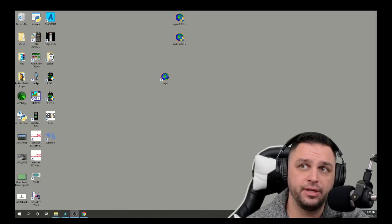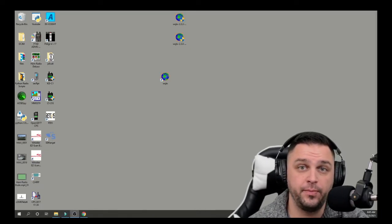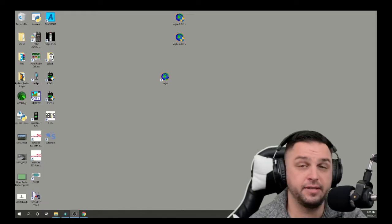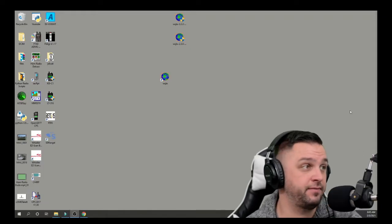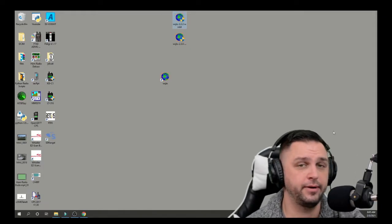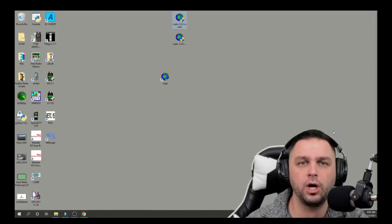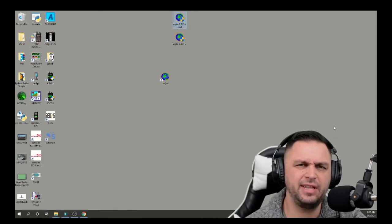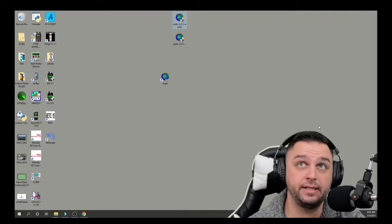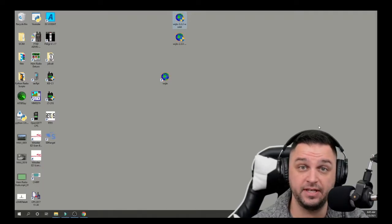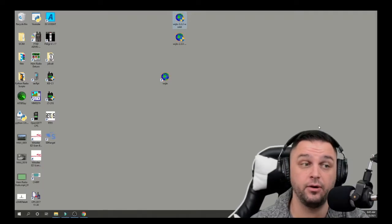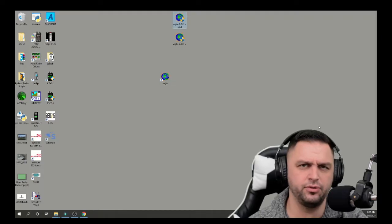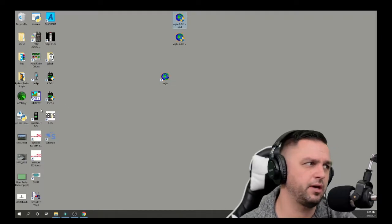WSJTX just recently released an update. It's version 2.3.0, and after I installed the update from version 2.2.2, a few things broke. But I think these will be easy fixes, and I wanted to show you guys how I'm fixing everything, just in case you're having an issue, you might be able to solve your issue as well.